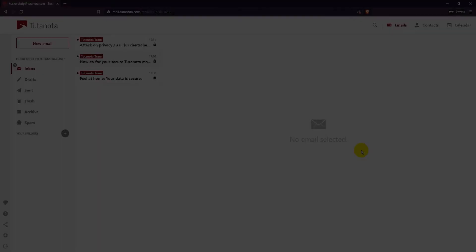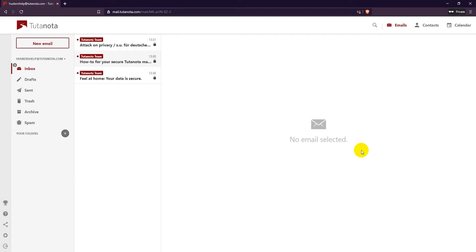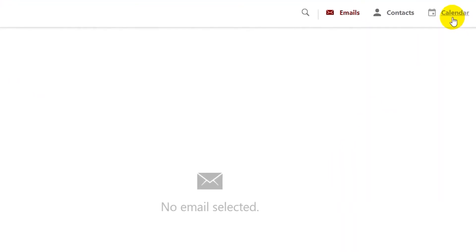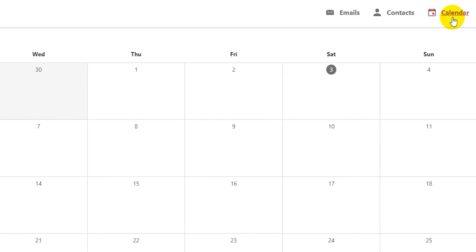Once you have logged into your Tutanota account, click on the calendar link on the top right. Here you can see the calendar.